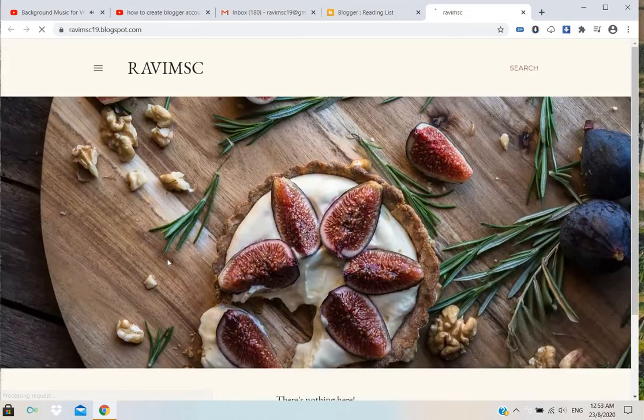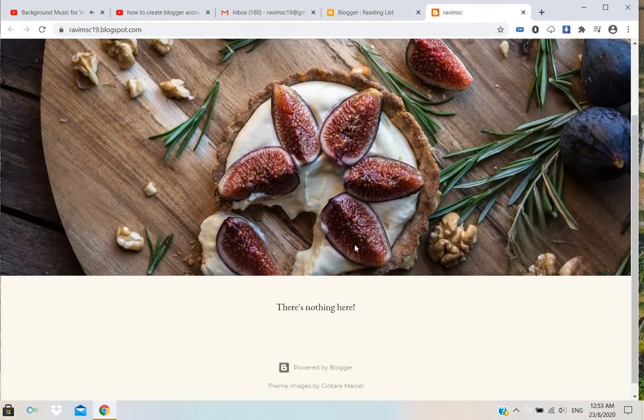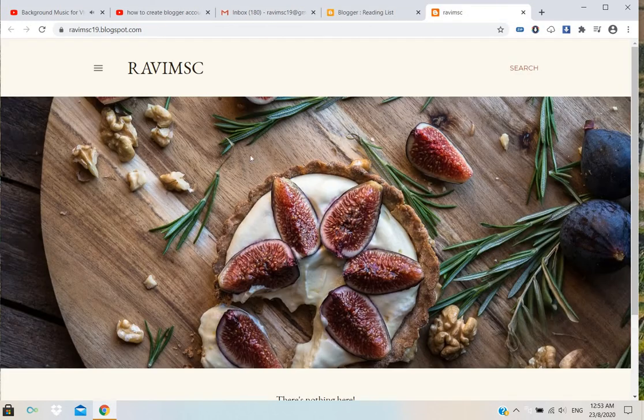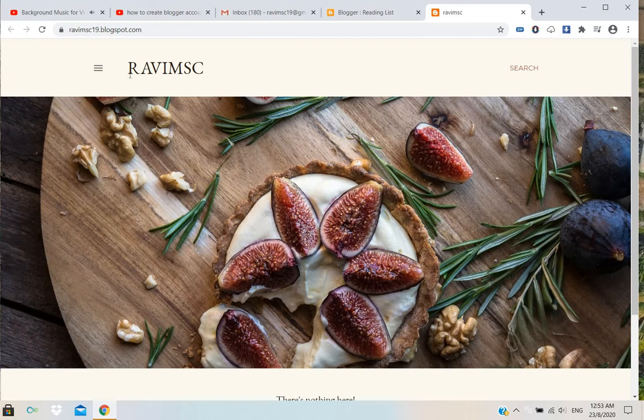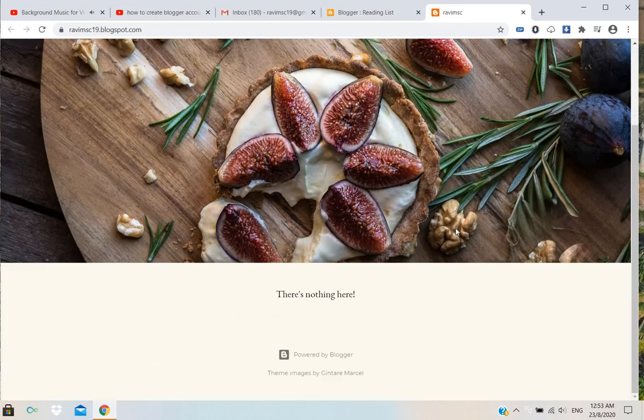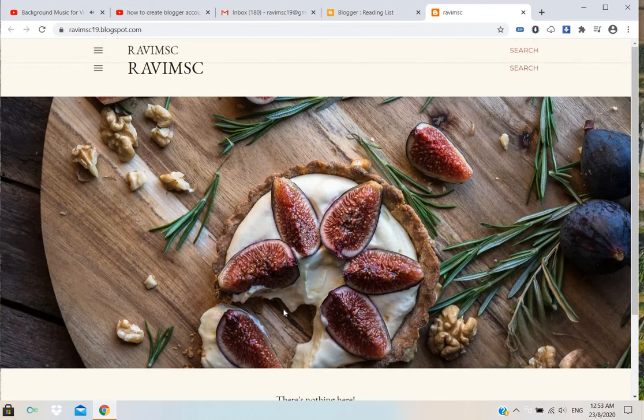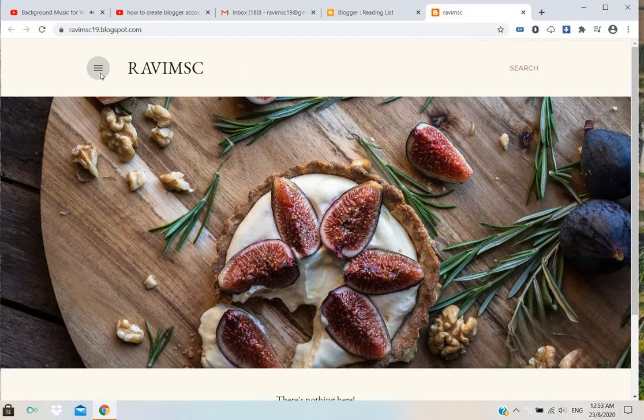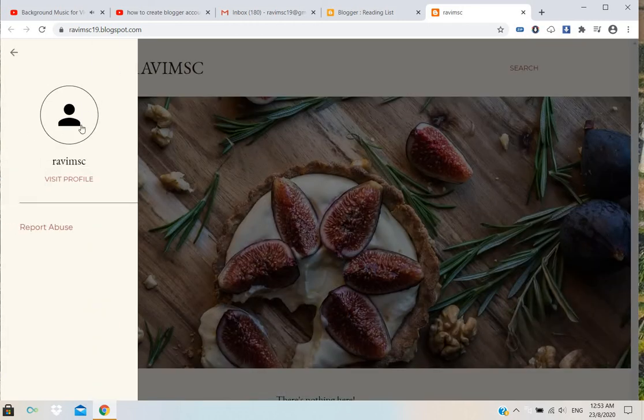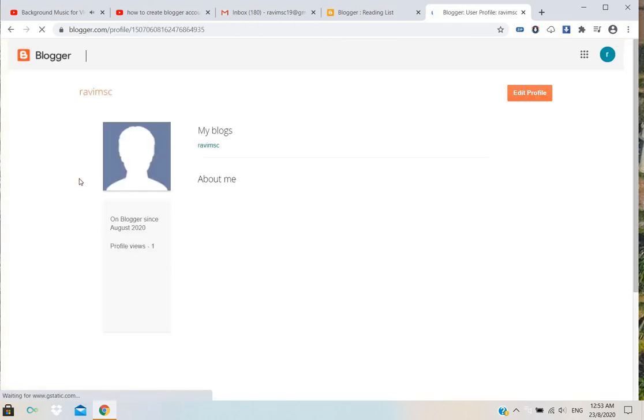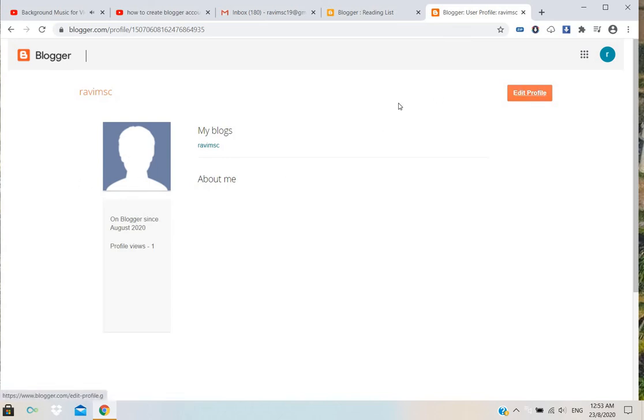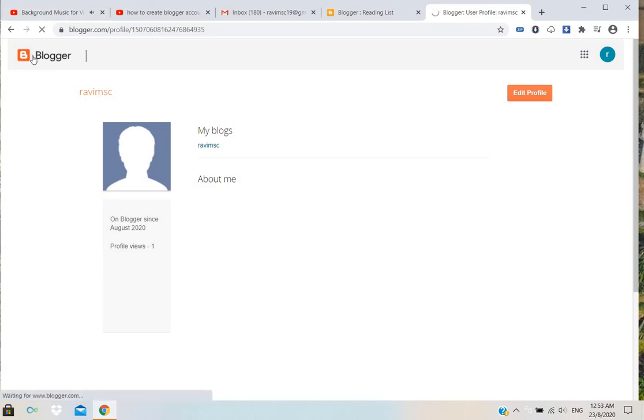You can find these things and view your blog. Our blog will be displayed like this with our name when you search. There is another thing here - visit profile. If you want, you can go and add an image and whatever you want.